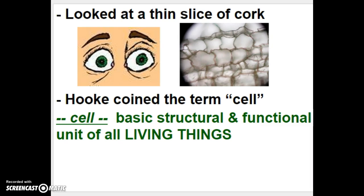Remember, the cell is the basic unit of life, and you've got to have at least one in order to be living.